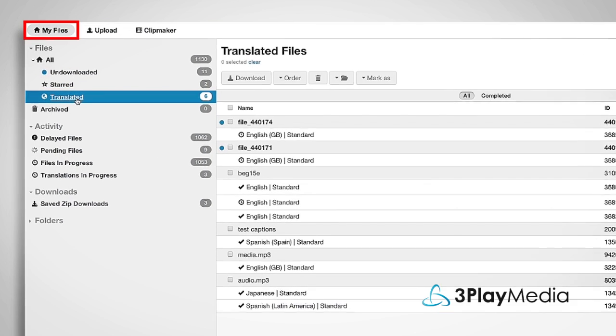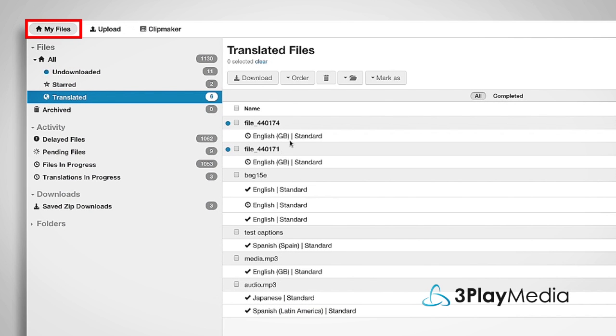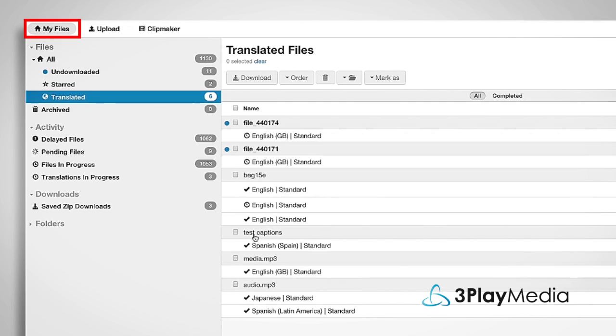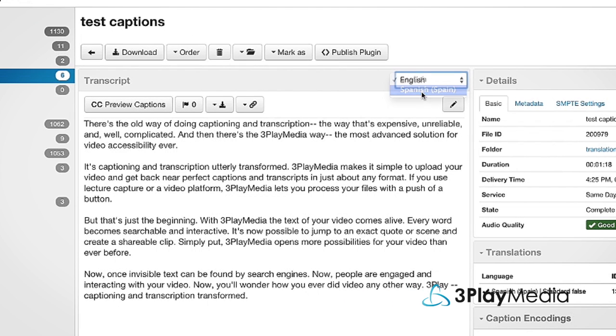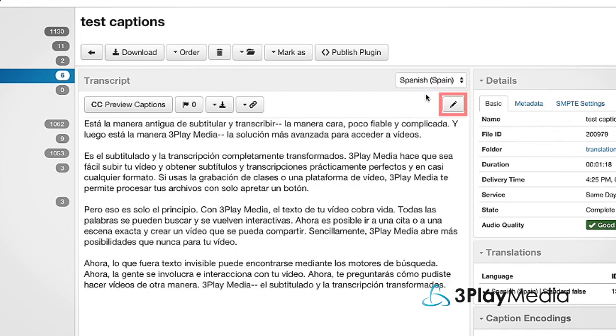Navigate to the My Files page to view your translations. You can edit your translations after they've been processed by opening your file, selecting the translation, and clicking the Edit icon.